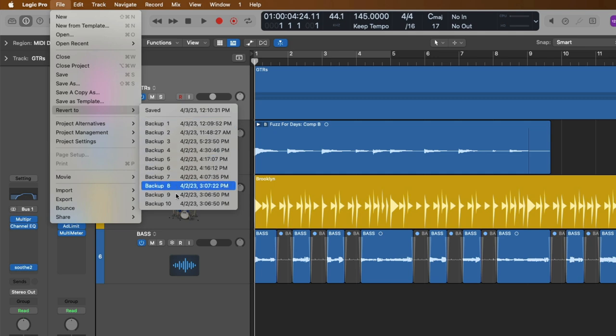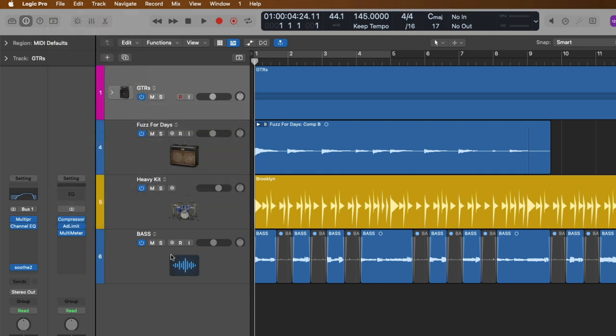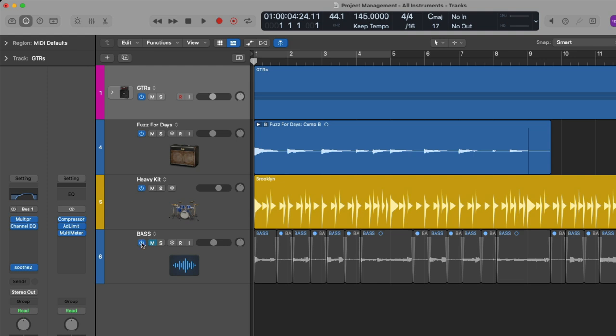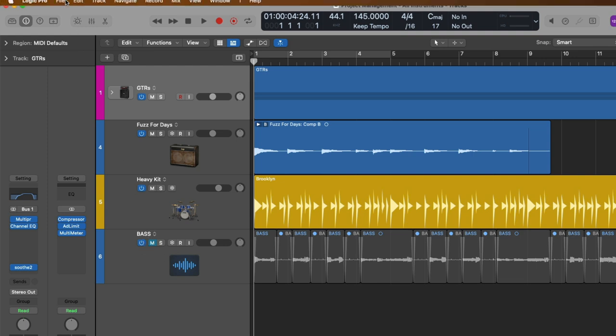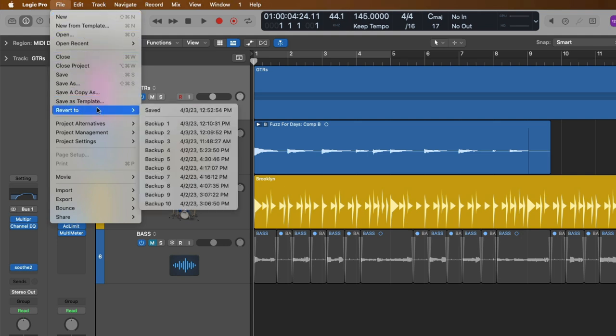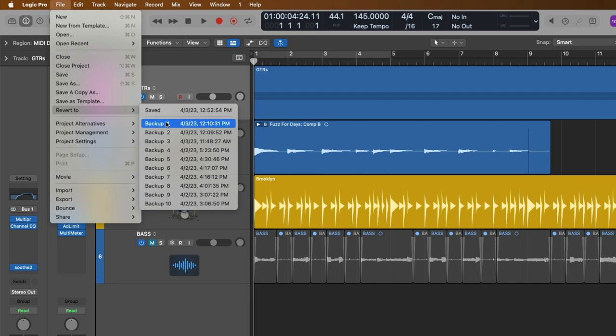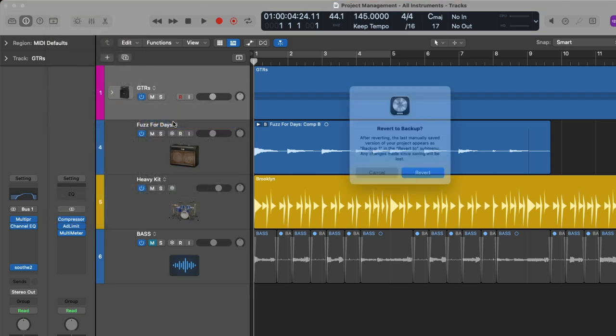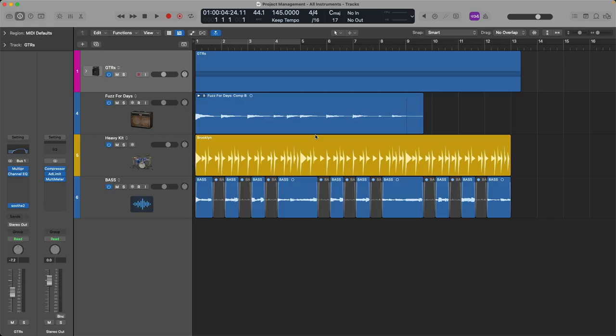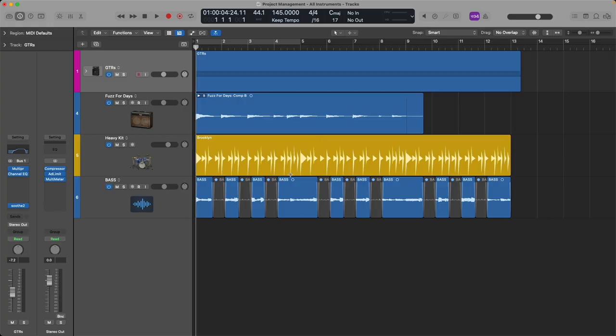So for example, just to keep things easy, let's mute the base and use Command-S to save. Let's go up to File, go down to Revert To. So I just saved this version. Let's go down to Backup Number 1 and click. Ever diligent, Logic needs to know if you really want to revert to this backup because any changes that you've made since that backup may be lost. But yes, let's revert. And there we have it. The base is no longer muted.